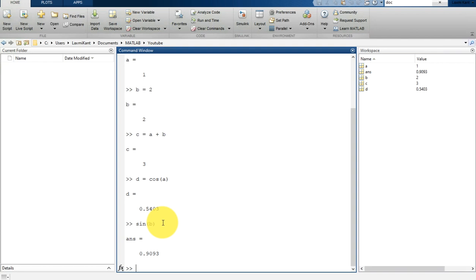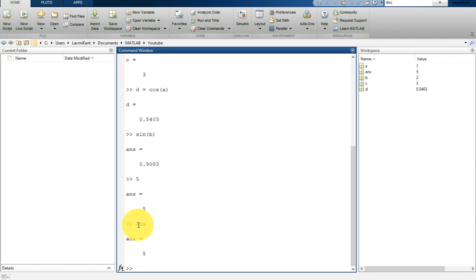In the similar way, if you write only 5 or any other numerical value, it will assign that value into ans. If you print ans, it will show the latest value, which is 5.